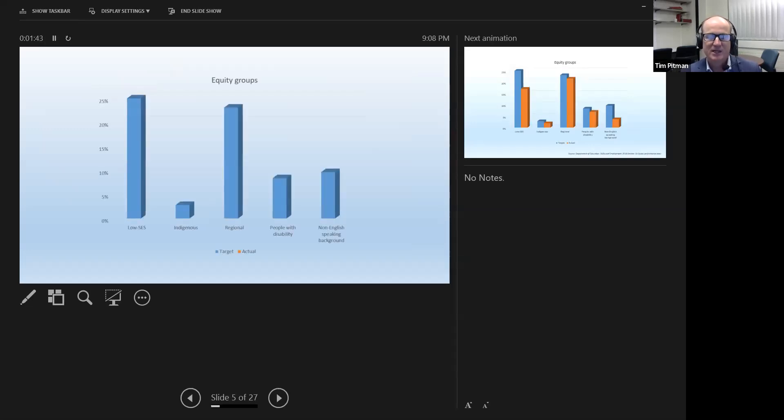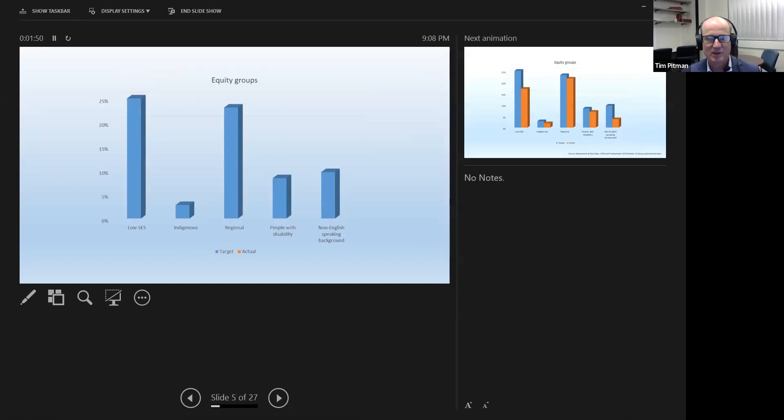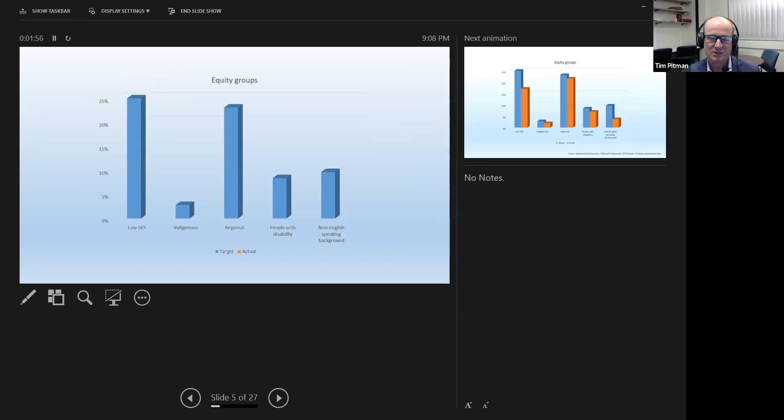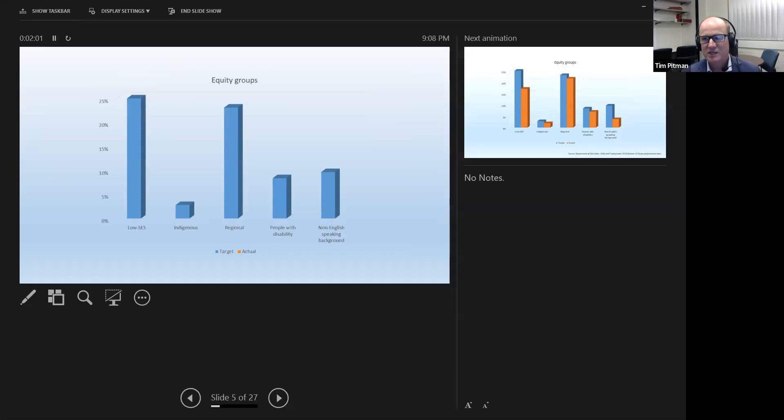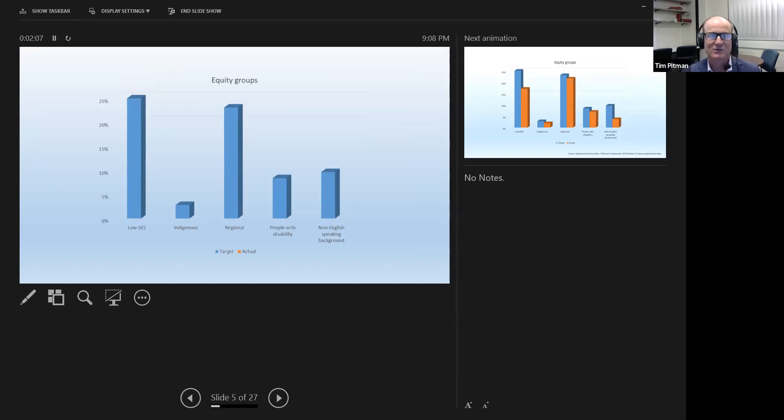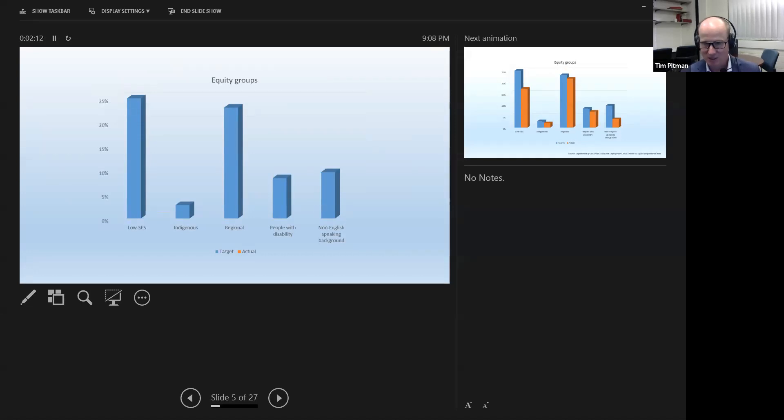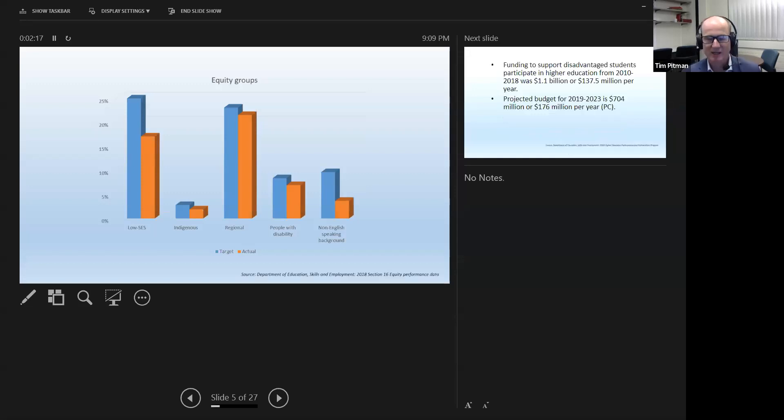For the last quarter of a century, there have been five groups in particular that successive and bipartisan governments have been interested in raising participation rates. They're low SES people, low socioeconomic status, disadvantaged students, Indigenous students, people from the regions, people with disability, and people from non-English speaking backgrounds. And the bar graph you see here imagines a proportionally perfect higher education sector. It imagines that the representation of the students is exactly the same as their proportional representation in the wider population. That's not the reality. The orange bar graphs show the reality. We've got good representation of each group, but no one has parity.